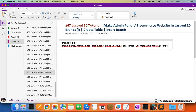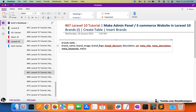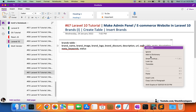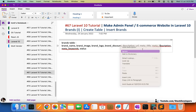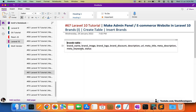After meta title and meta description, we also have meta keywords, and after that the status column — the last column is the status column. So these are the columns we are going to add for the brands table. I hope that is clear to you — these are the columns for the brands table.